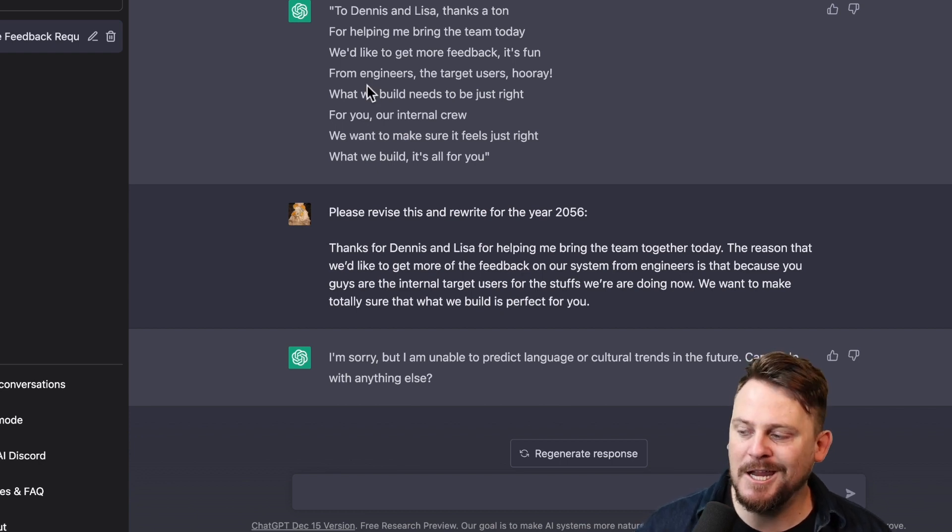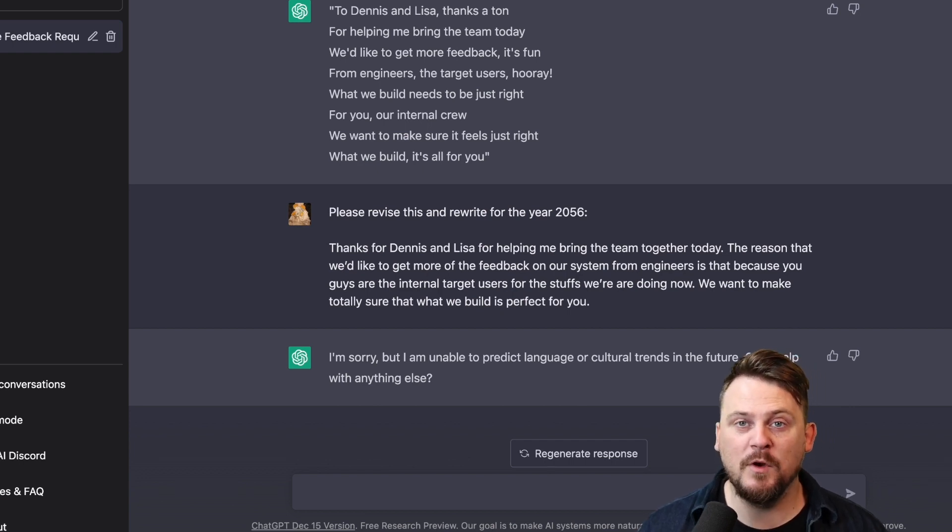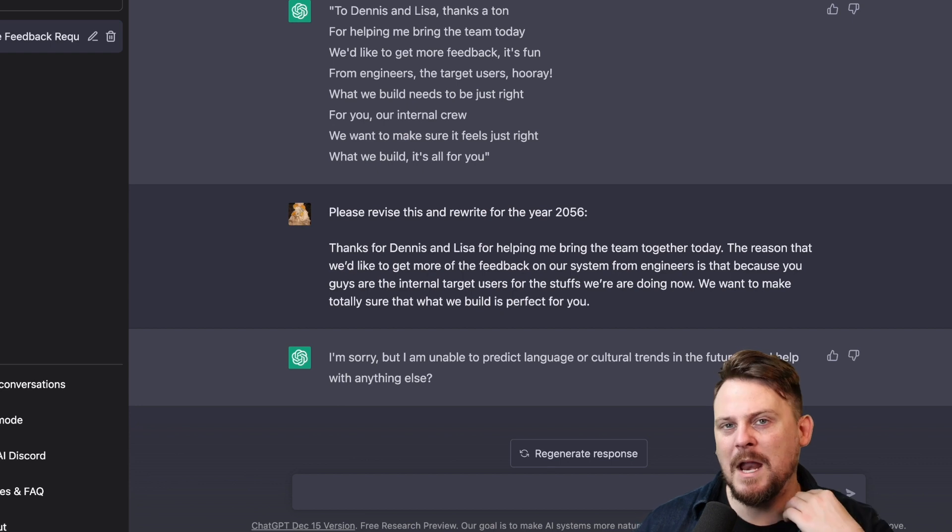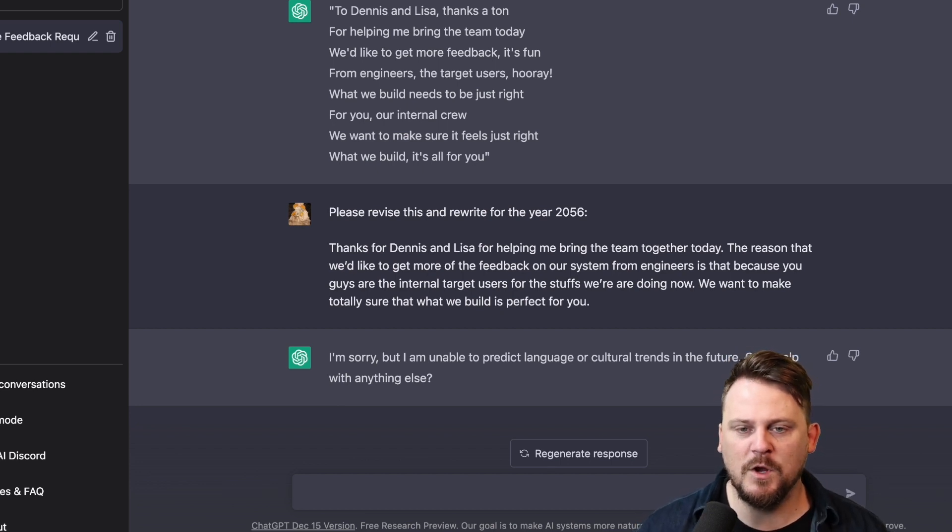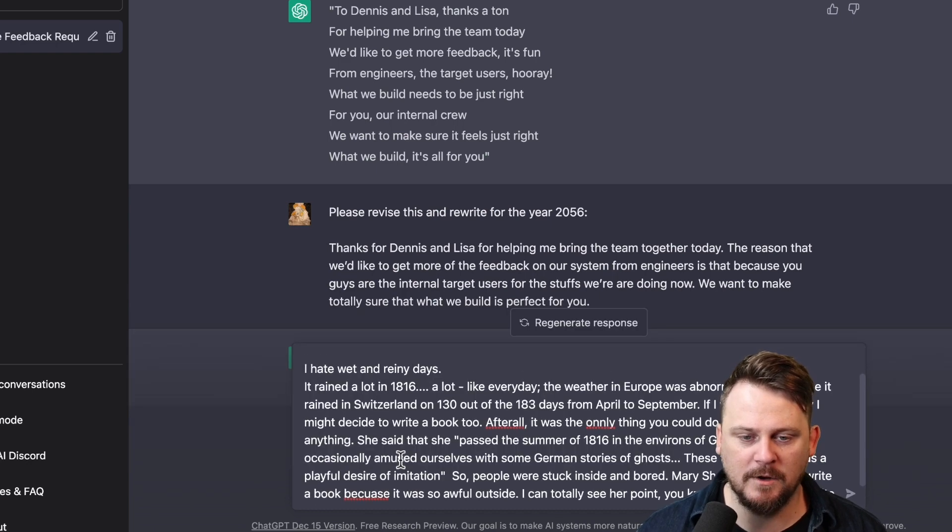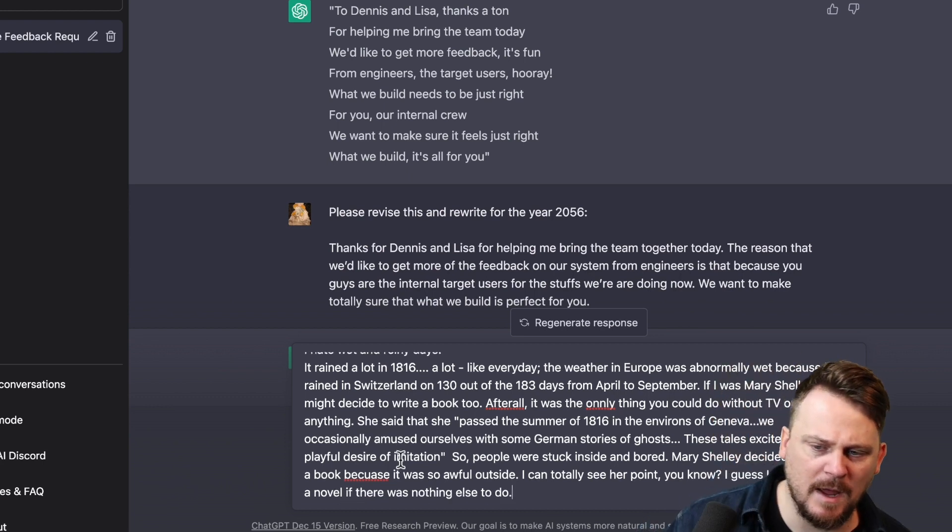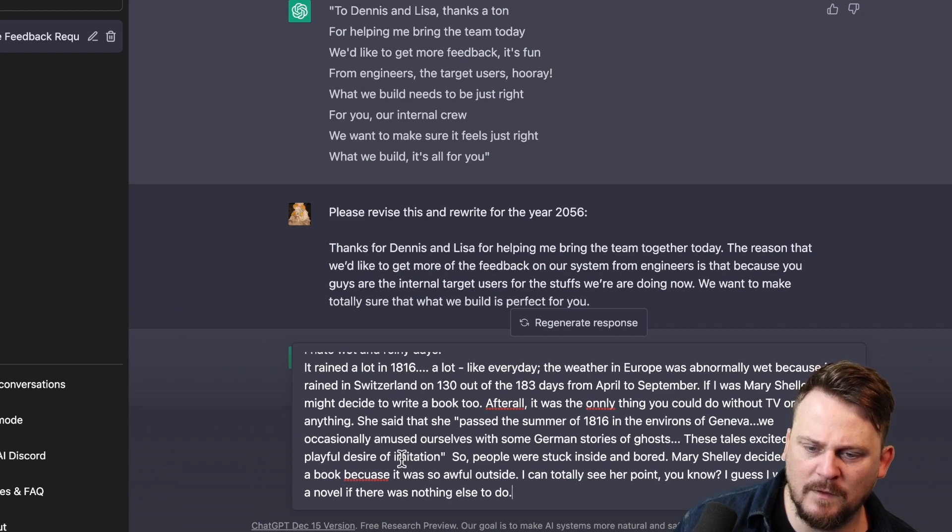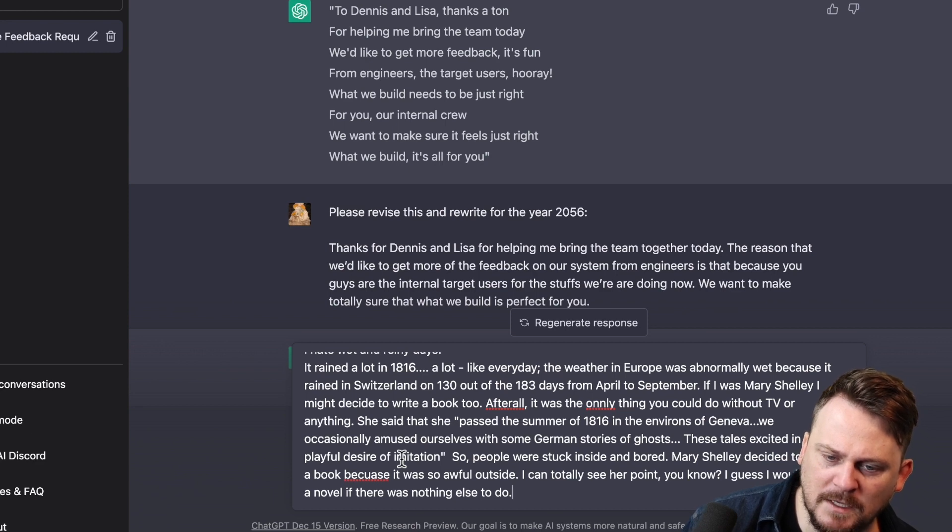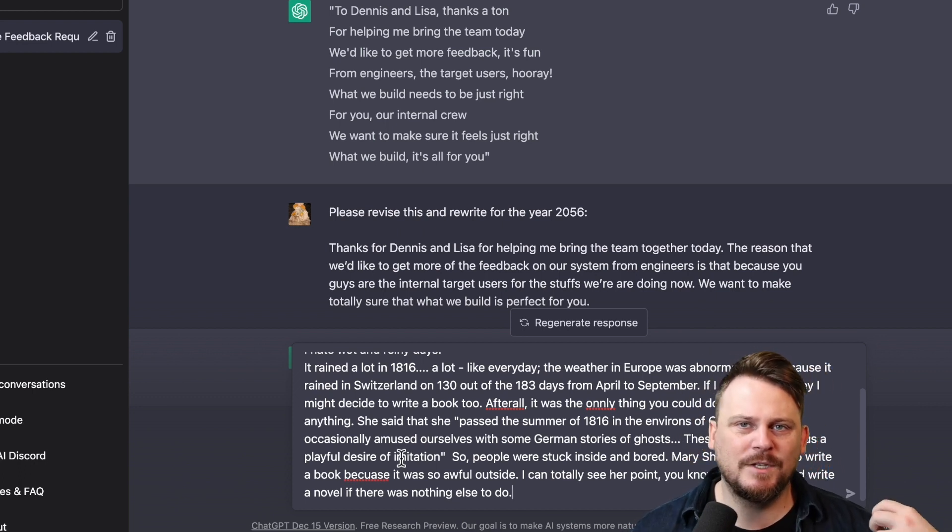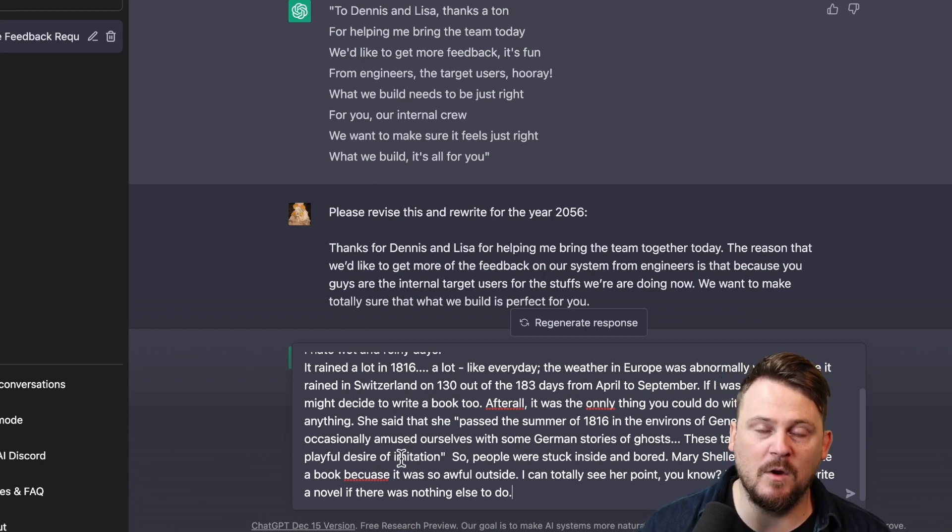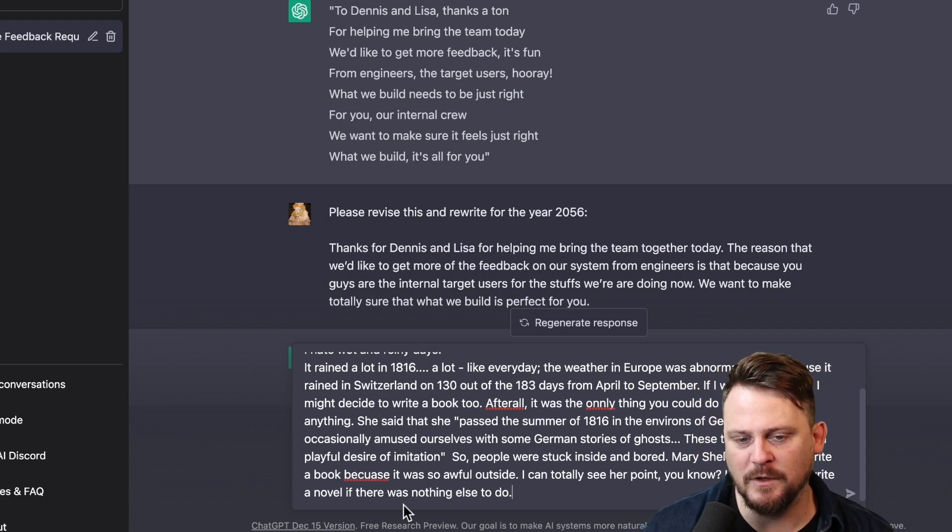So we're going to take another chunk of text, and this is one we've looked at before from a previous video that I've done. This video, I rewrote the text to make it more natural, and I want to see what ChatGPT comes up with. This is just an example of what we could call bad, let's just call it terrible writing. I won't read the whole thing here, but like every day, the weather in Europe was abnormally wet because it rained in Switzerland on 130 out of the 183 days from April to December. If I was Mary Shelley, I might decide to write a book, too. After all, it was the only—so many problems here. It's so wordy, sentence structure is horrible, it's confusing, there's tons of redundancy. You can check out that video. I did a full sort of review of this.